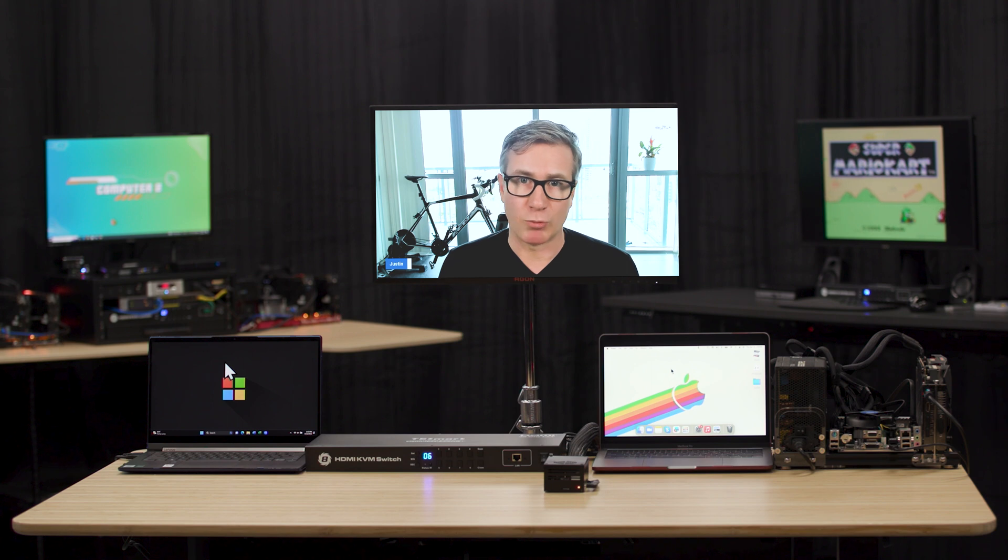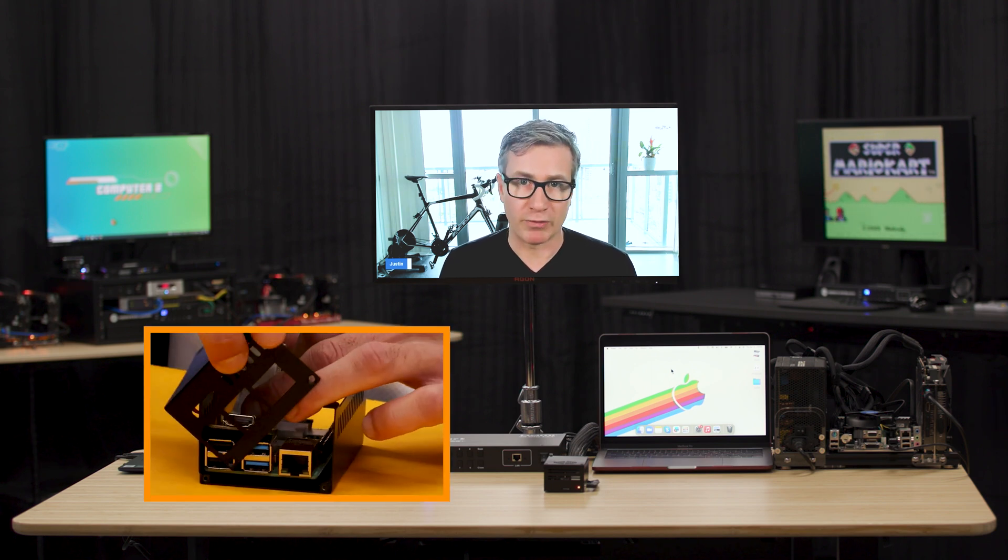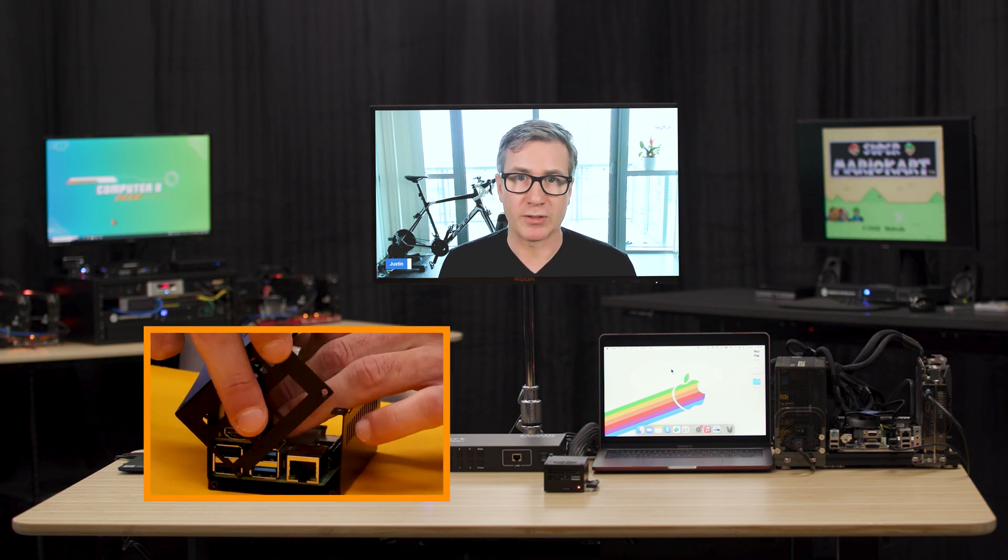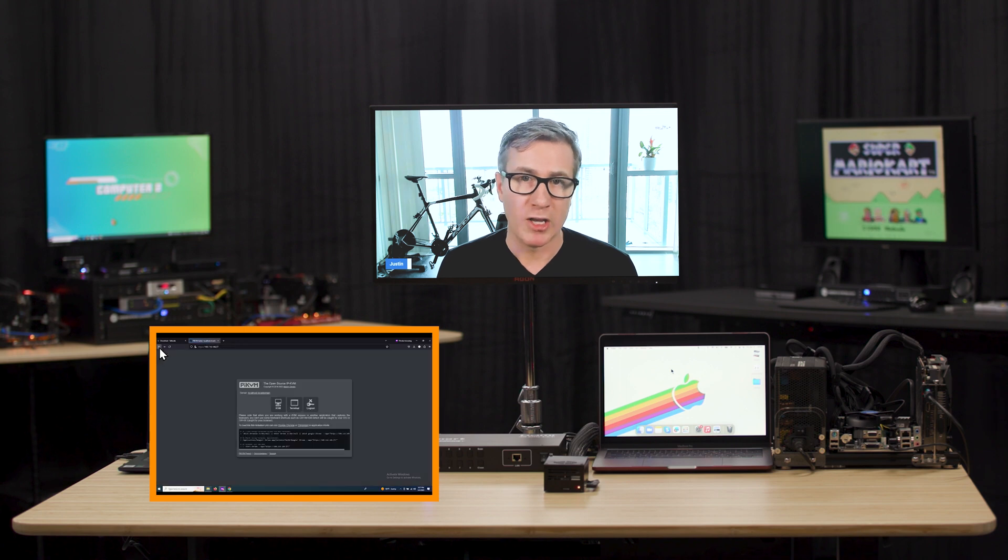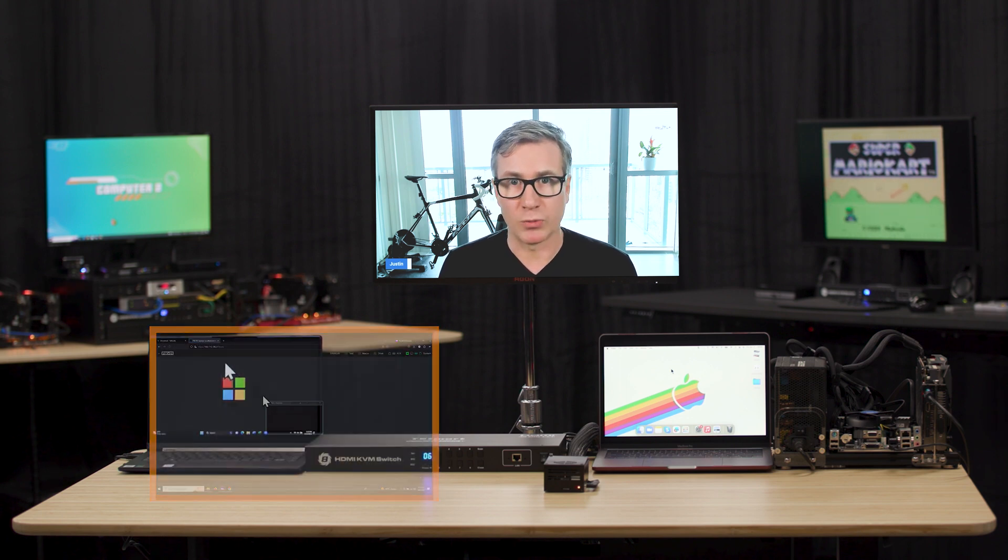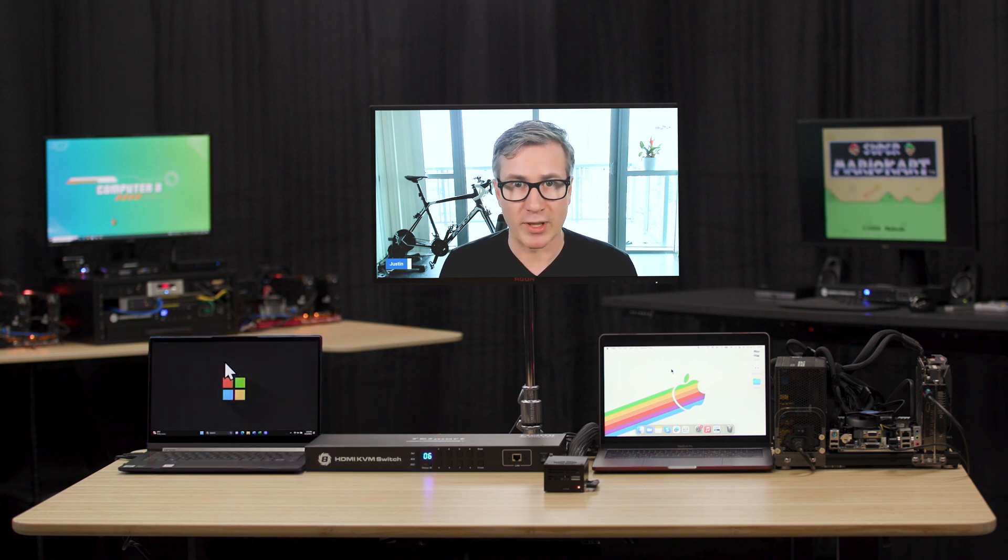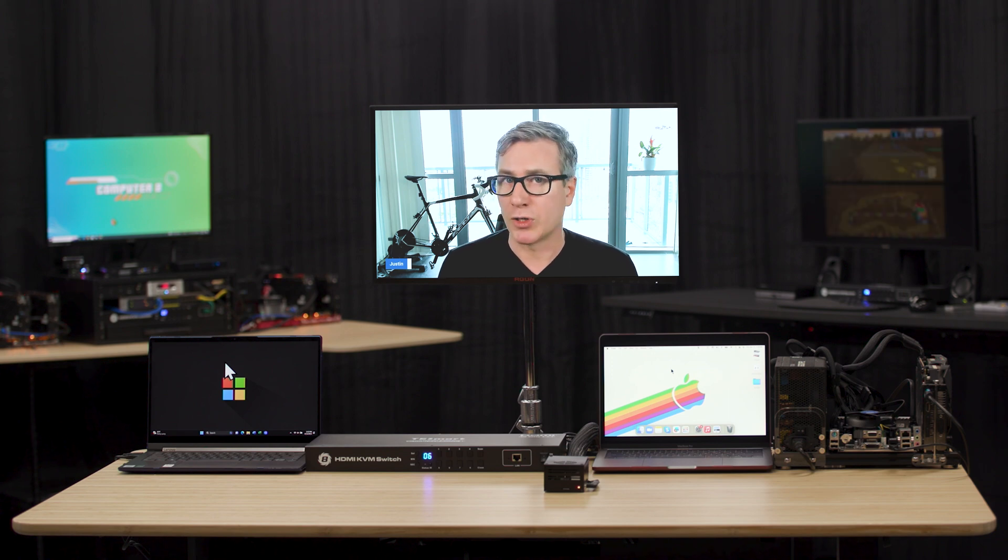A couple things about this setup. One is it's not super easy. So we're making the third video of this series, a complete tutorial on how to set this up. We did have to make some minor modifications to the code, and we'll show you guys how to do that as well. It's nothing daunting, very simple.